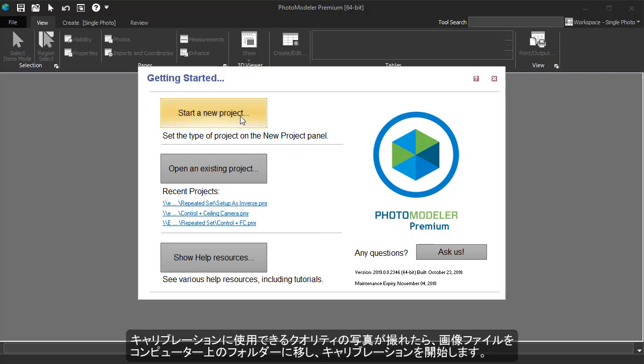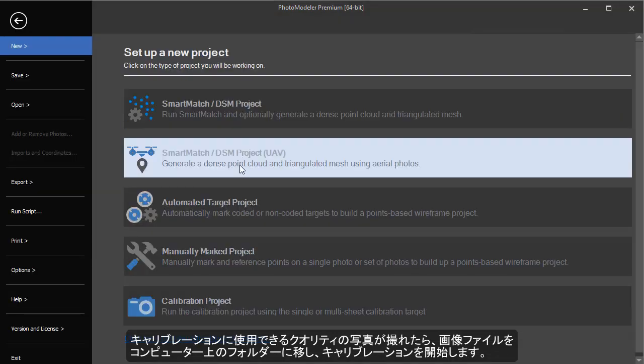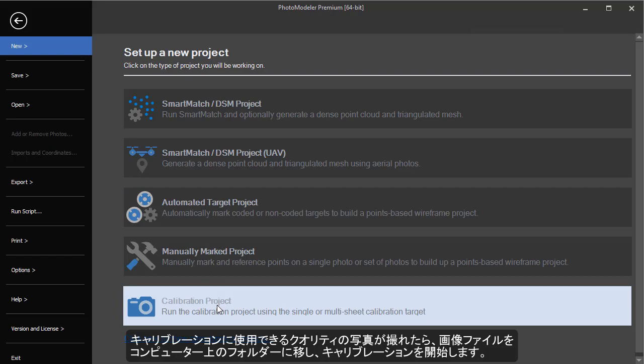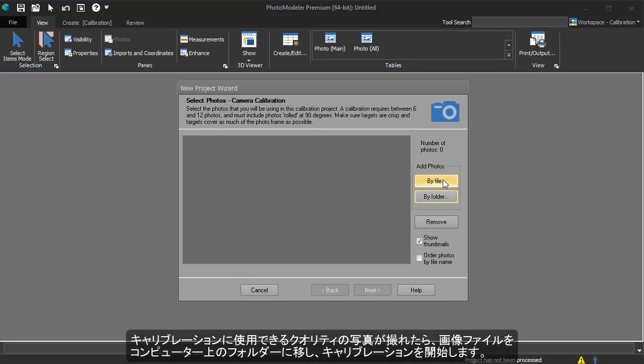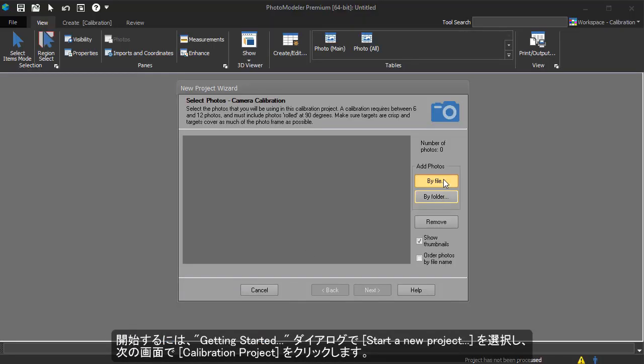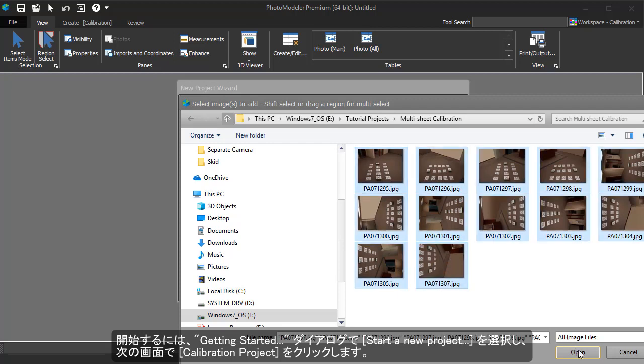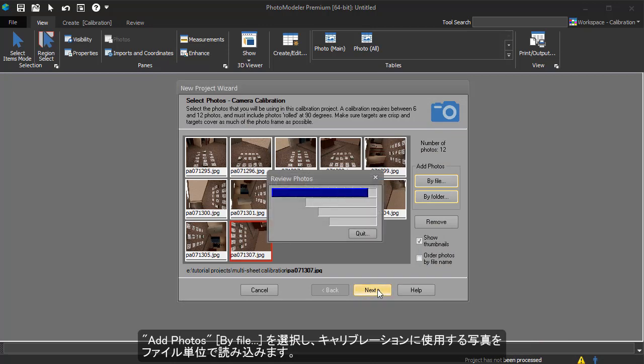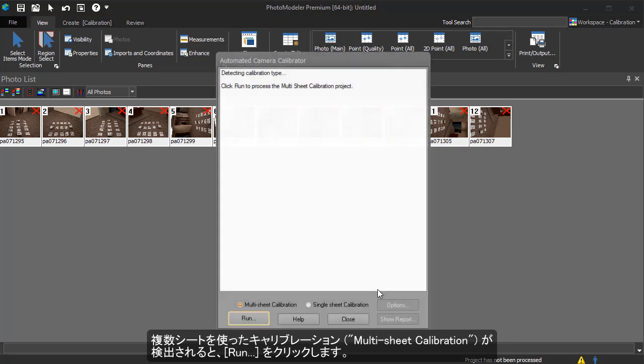With a good set of images taken, we can transfer the image files to a folder on our computer and start the calibration. To start the calibration project, we click the New Calibration Project option on the Getting Started dialog. We navigate to the directory where we saved the images from the camera and add them all to the project. A multi-sheet calibration is detected, and we can hit Run to perform the calibration.